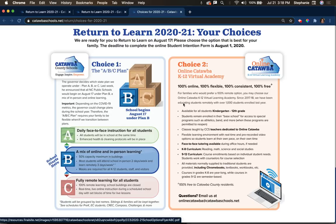If you choose online Catawba, you will have the same teacher the whole time, which is separate from choice number one. One thing to note about choice number one, the ABC plan: you need to be flexible. Right now we are opening under plan B, which is what we just described.